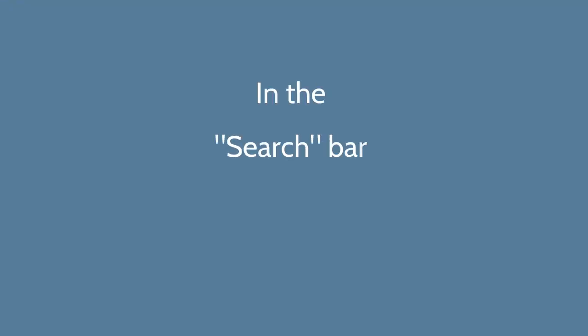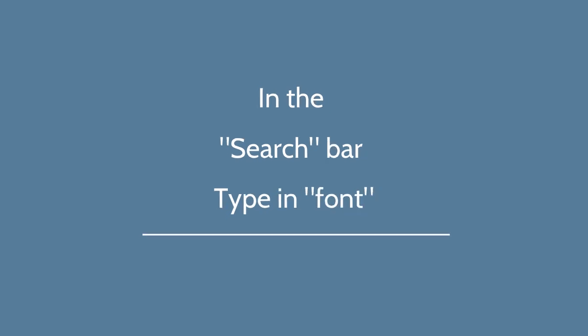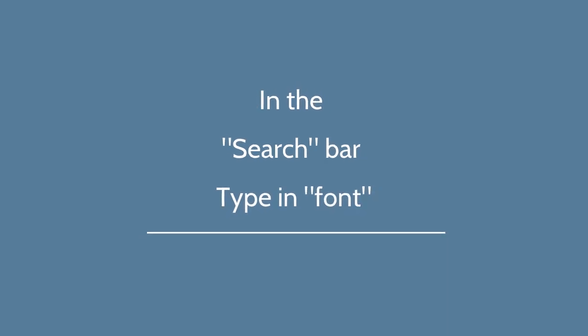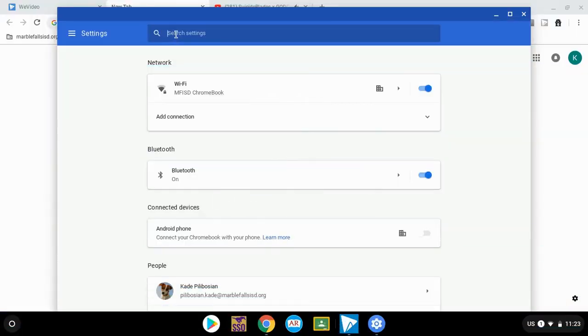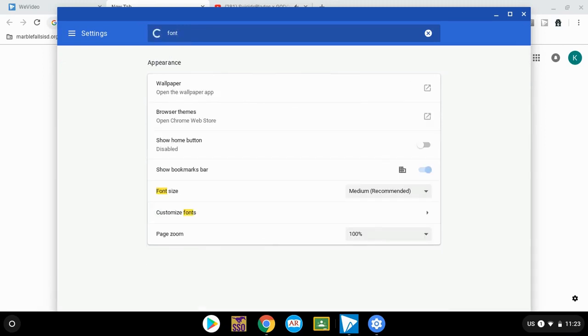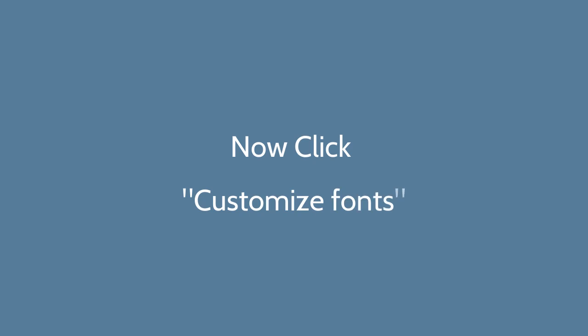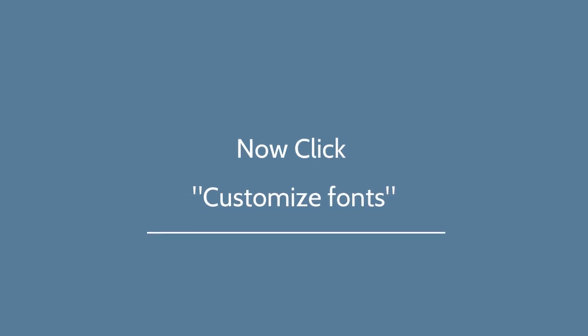In the settings search bar, type font. Click Customize Fonts.